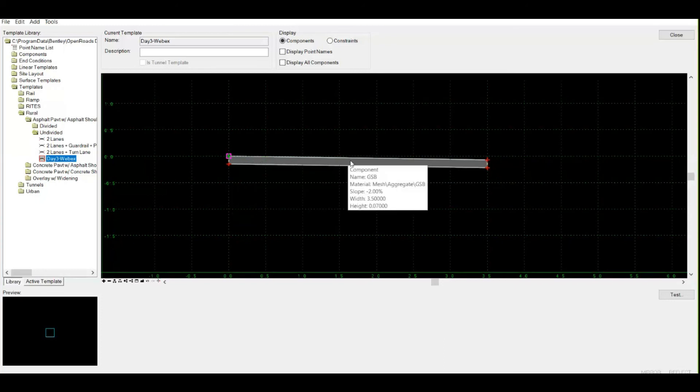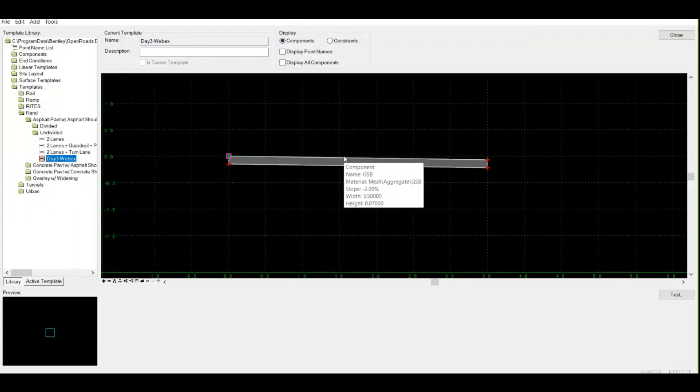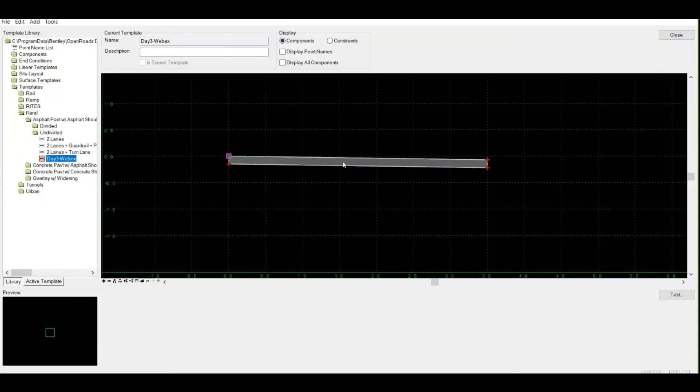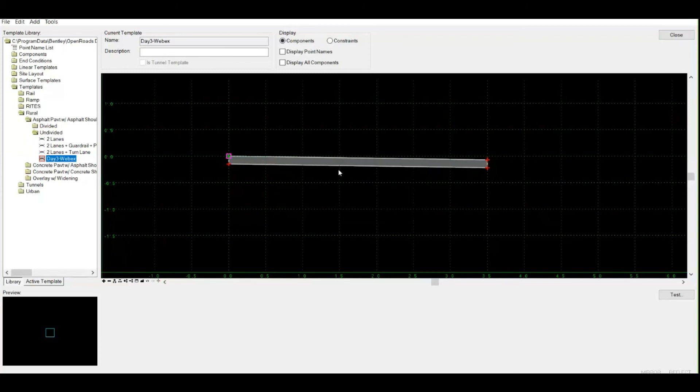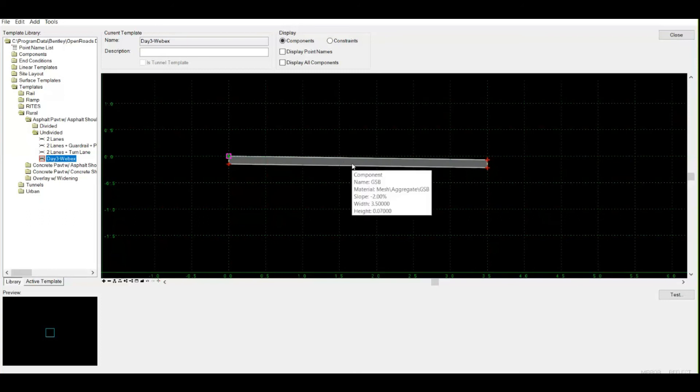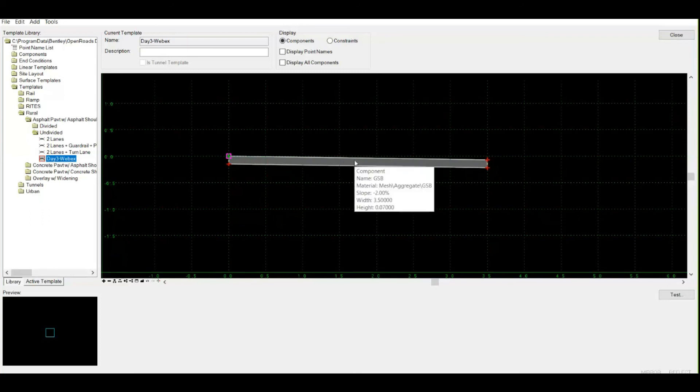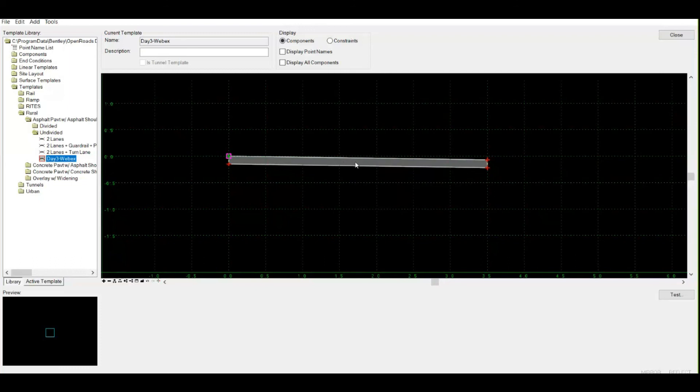In order to define the feature definition - feature definition means what it is, and feature symbology tells you how it should be displayed. Both are interlinked. Feature definition always contains information about feature symbology. As soon as you define a feature definition to this component, it will take the shape of whatever the feature symbology is.